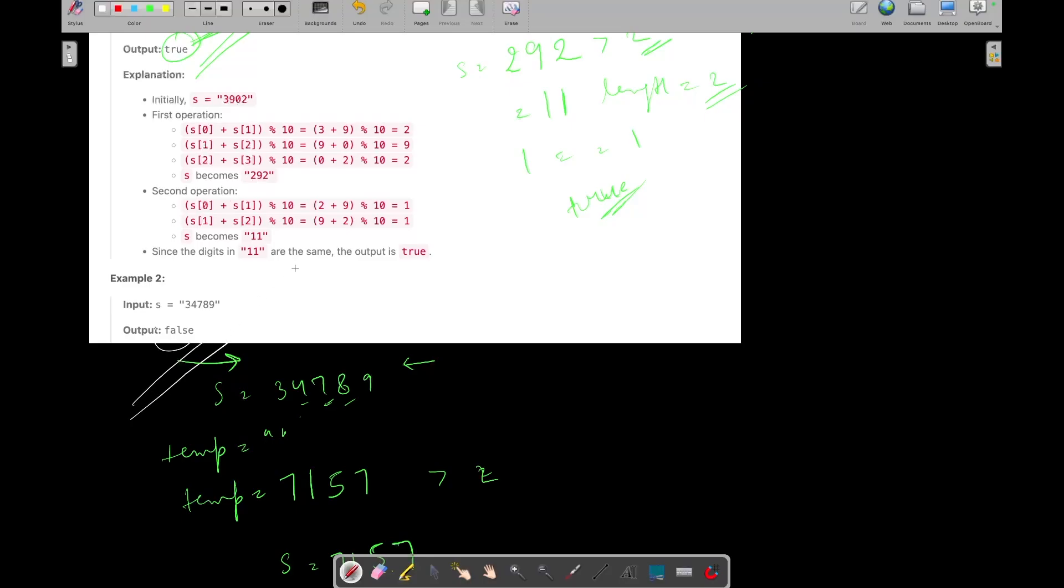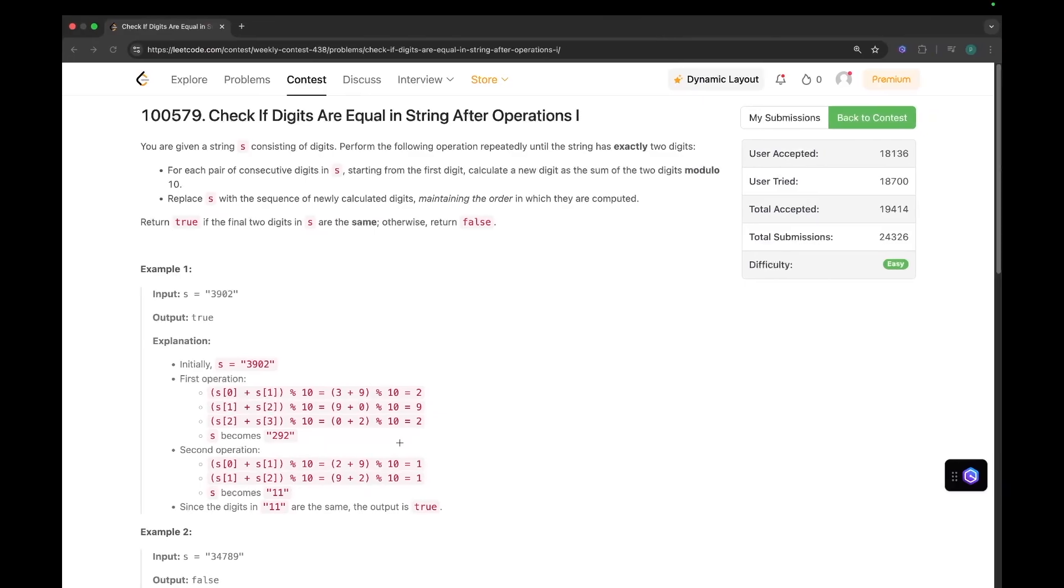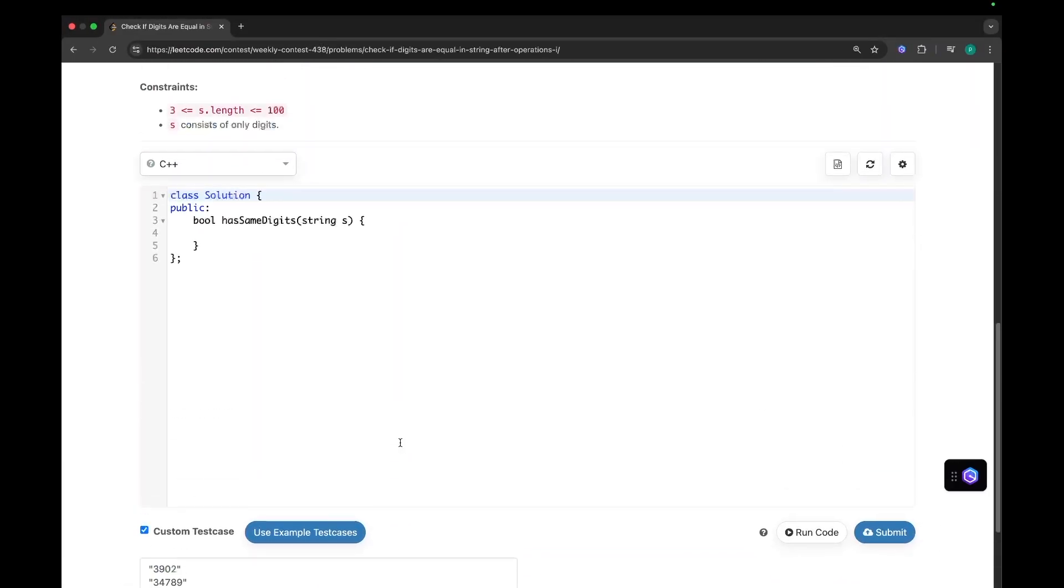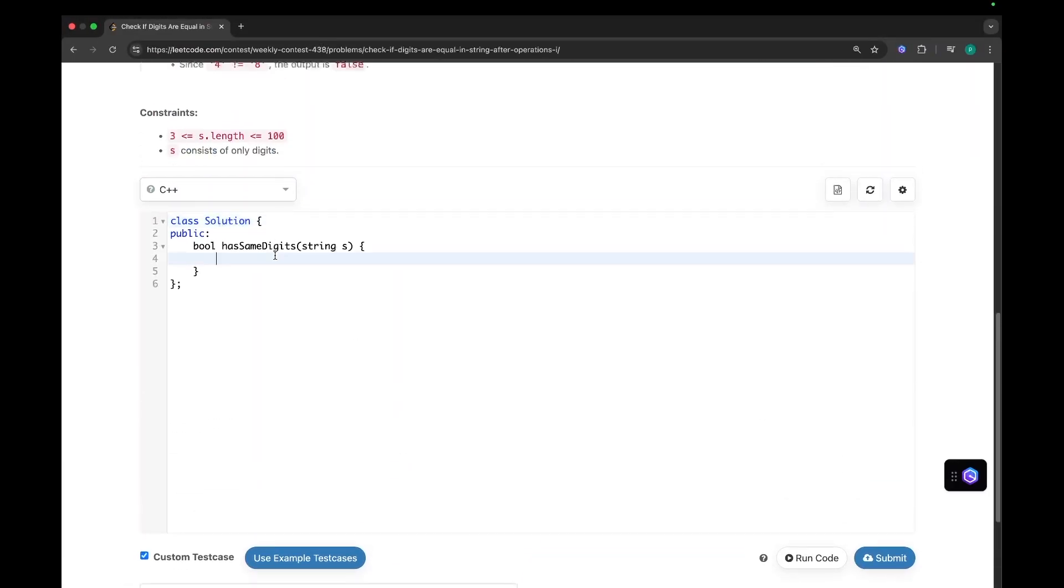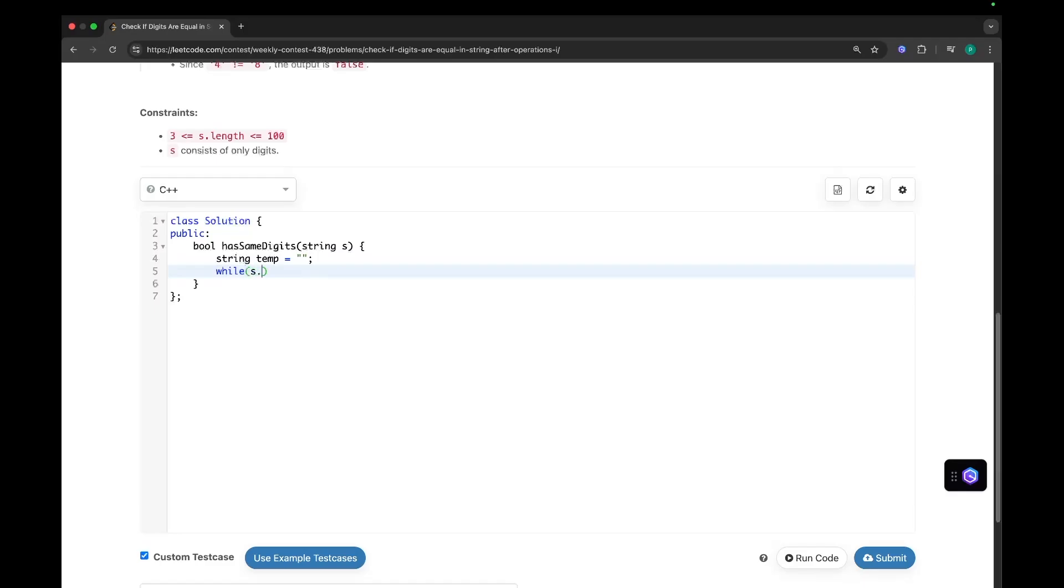So let's try to code this so that we get a better idea. So what we need to do? First of all, we need to initialize an empty string temp. And now how many times do we need to perform that operation? Until the length of S is greater than 2.